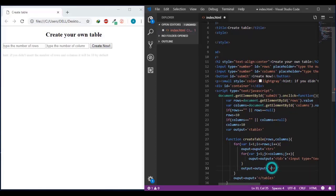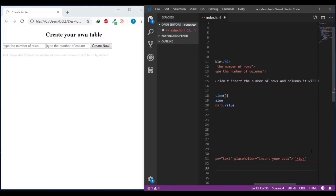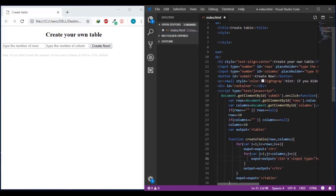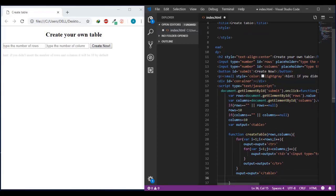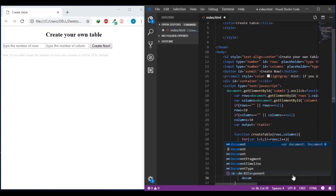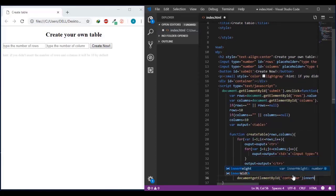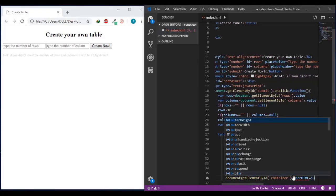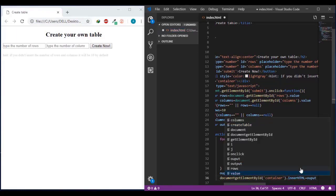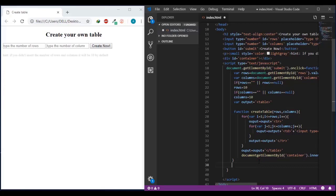There's a forward slash needed, and also for the table data closing tag. Now there are no mistakes. Then the createTable function will display its result within the container div: document.getElementById with the ID 'container', then .innerHTML will equal the output. And finally it just needs to call the createTable function.